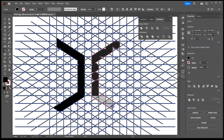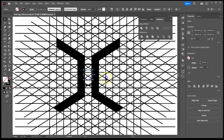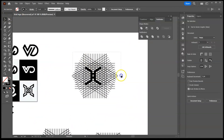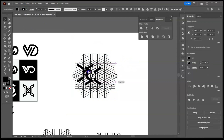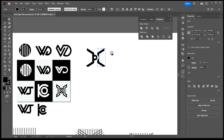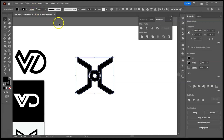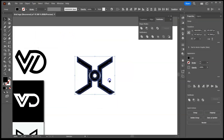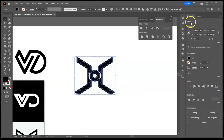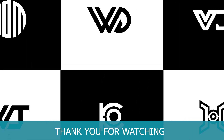This is our last logo. And that's how to design logos on a grid. Thank you for watching and subscribe for more videos like this.